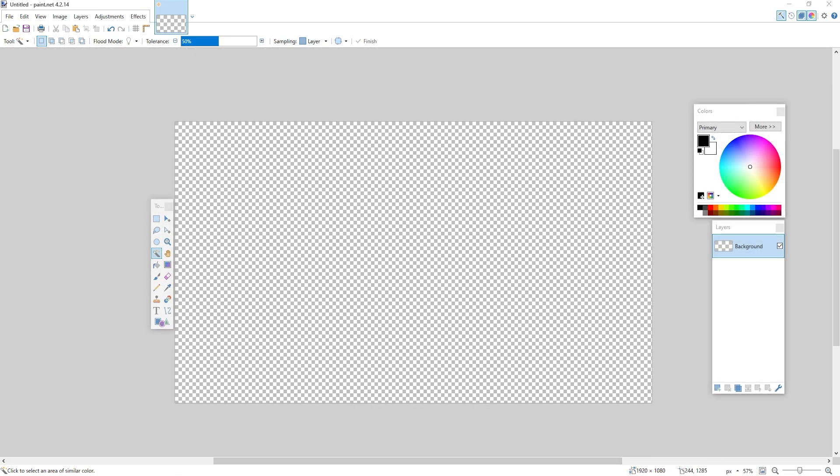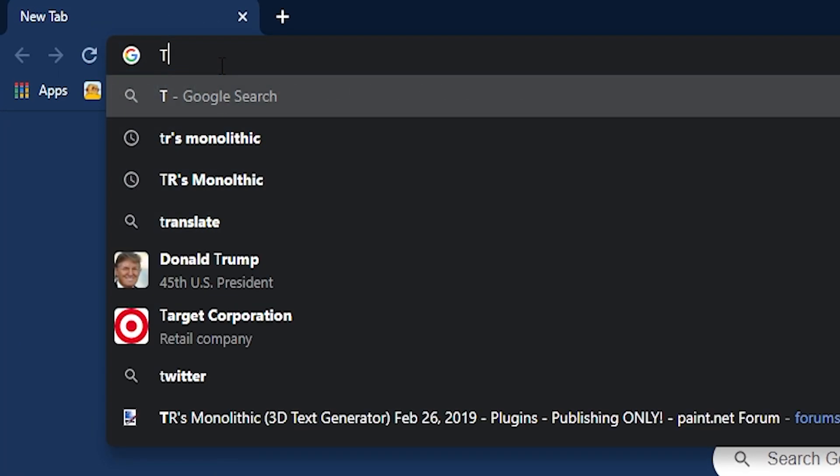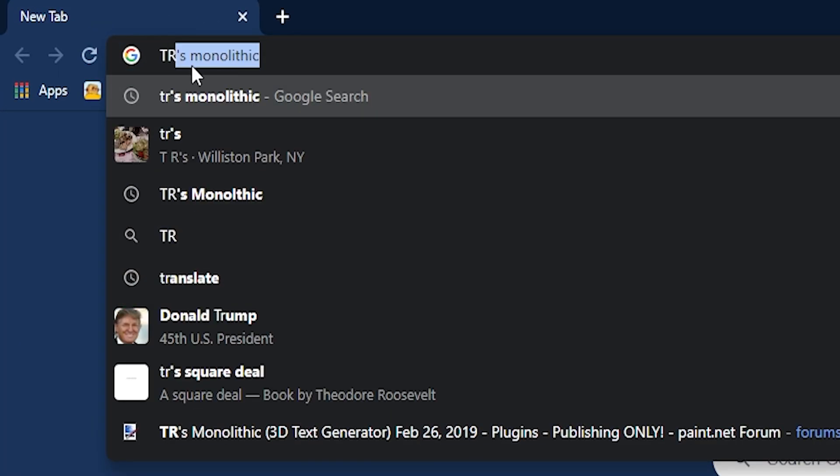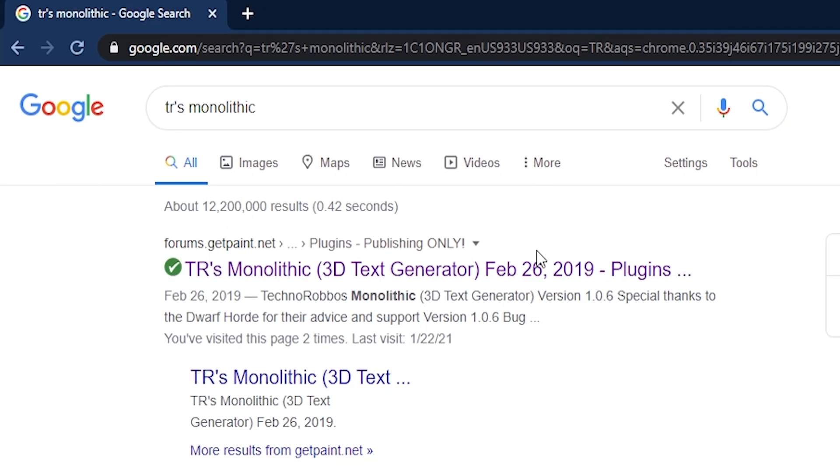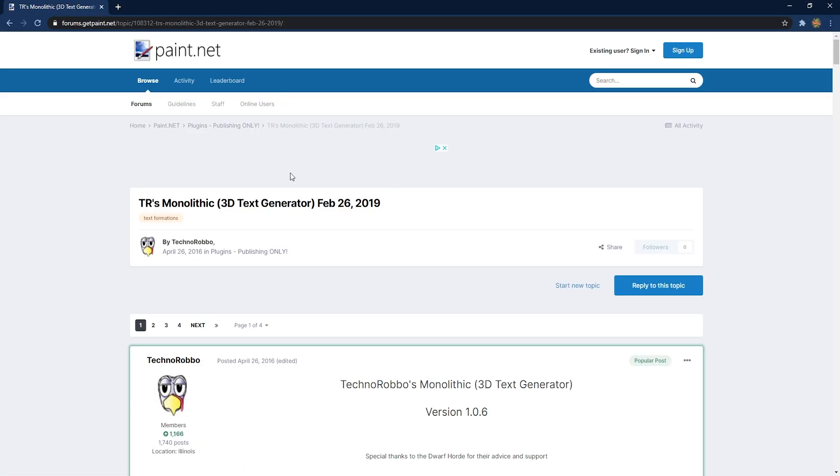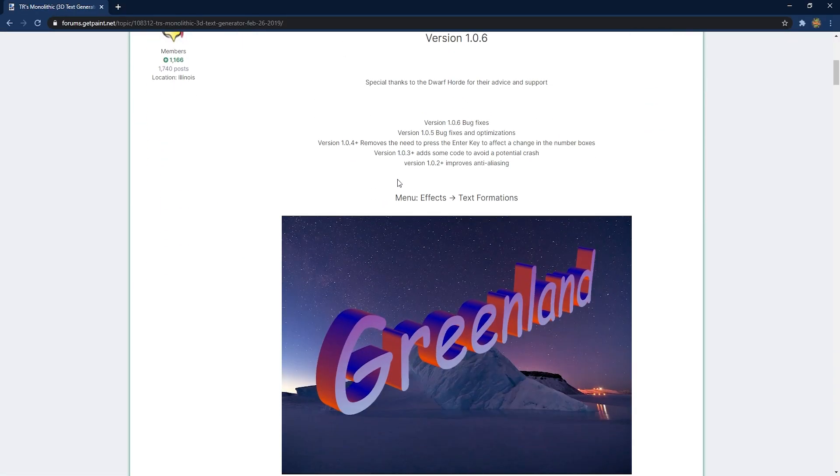Next thing I'm going to do is go over to Google Chrome or whatever browser you want and I'm going to go into the top search bar and I'm going to type in TR's Monolithic. If you spell it wrong it should auto-correct. It's a 3D text generator for Paint.NET, a plugin that you can download. It's completely free and it allows you to make 3D text.